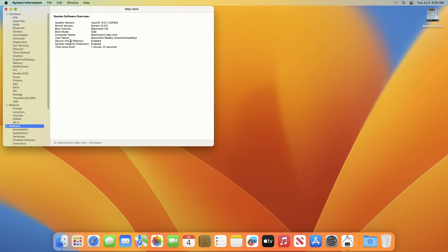In the System Information app, select Software in the sidebar. In the System Software Overview, look at the value listed next to the item labeled Boot Mode. If Safe, the Mac is using safe mode. If Normal, the Mac is not using safe mode.